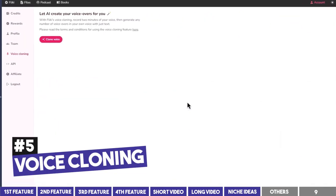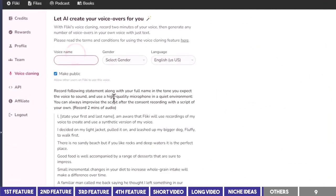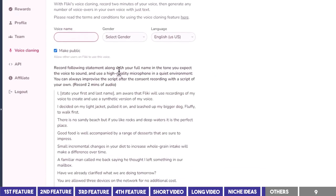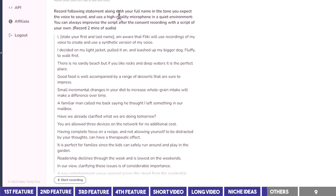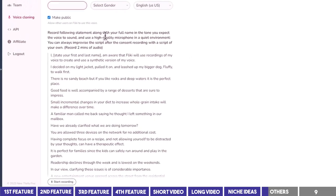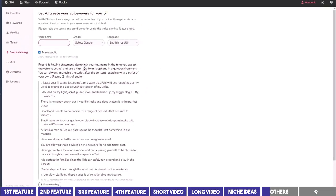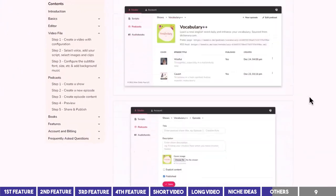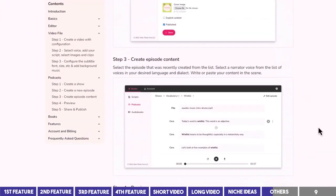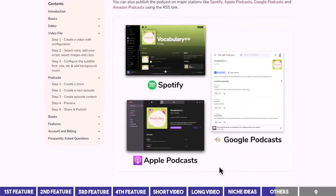Other notable features available on Flicky include voice cloning. This is useful if you want the AI to read in your voice instead of the premade ones, and you can do so by following the instructions provided. This is also useful for those who want to create audiobooks and podcasts in their own voice. Interestingly, you can create podcasts and audiobooks on Flicky and have them distributed on major streaming platforms like Spotify, Google, and Apple Podcasts.